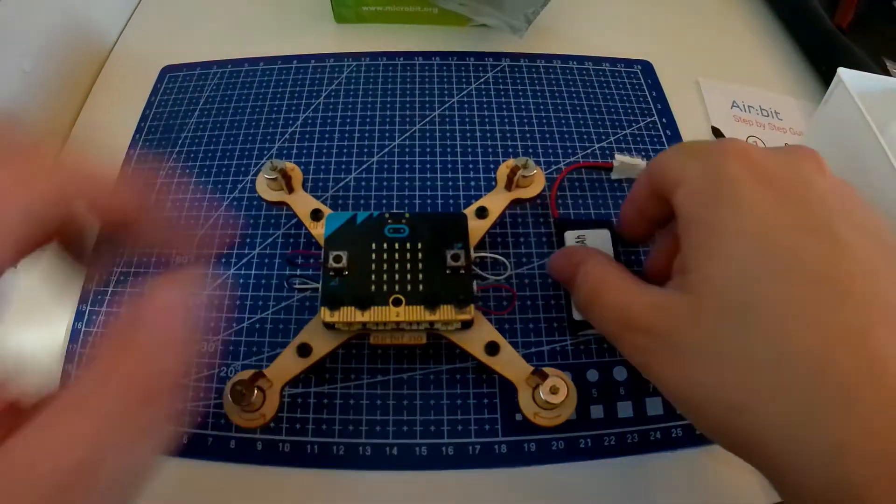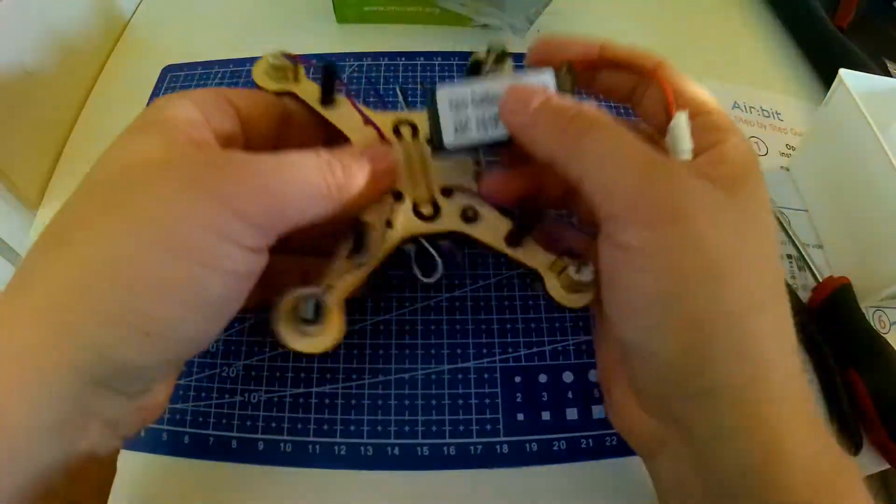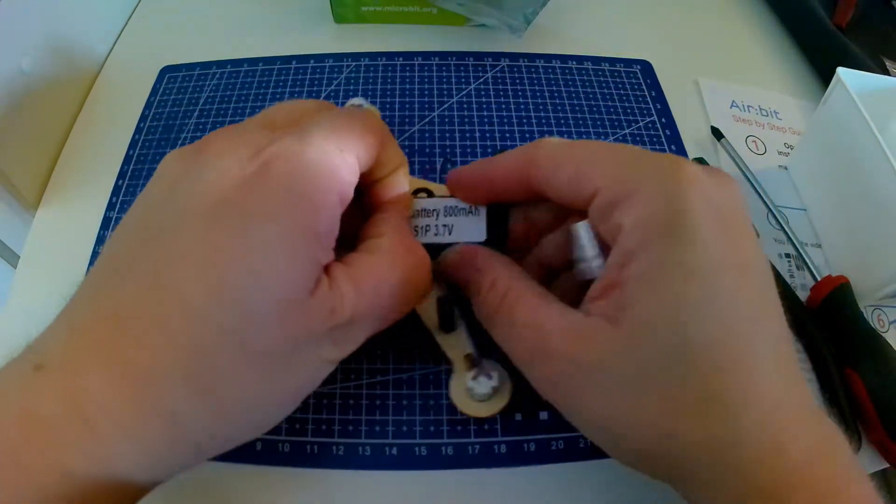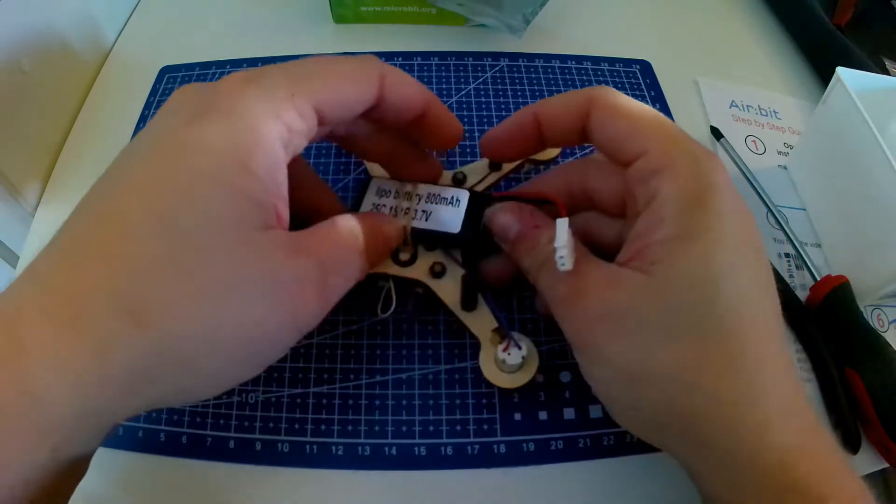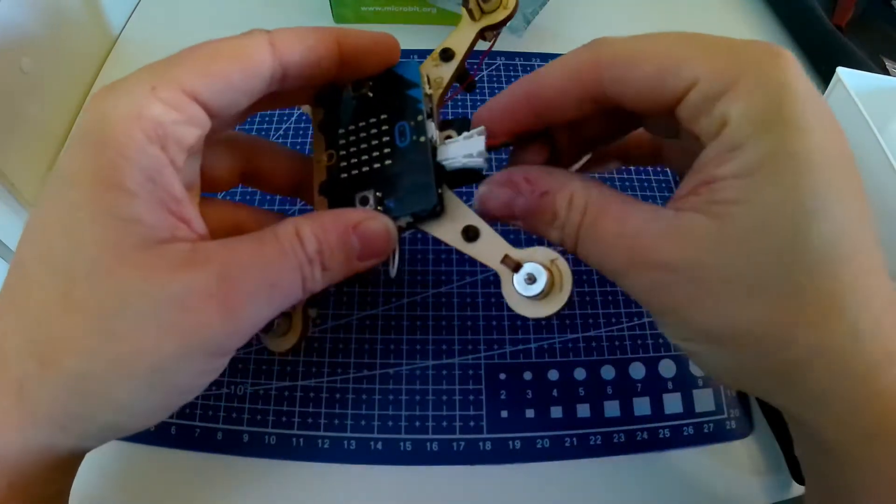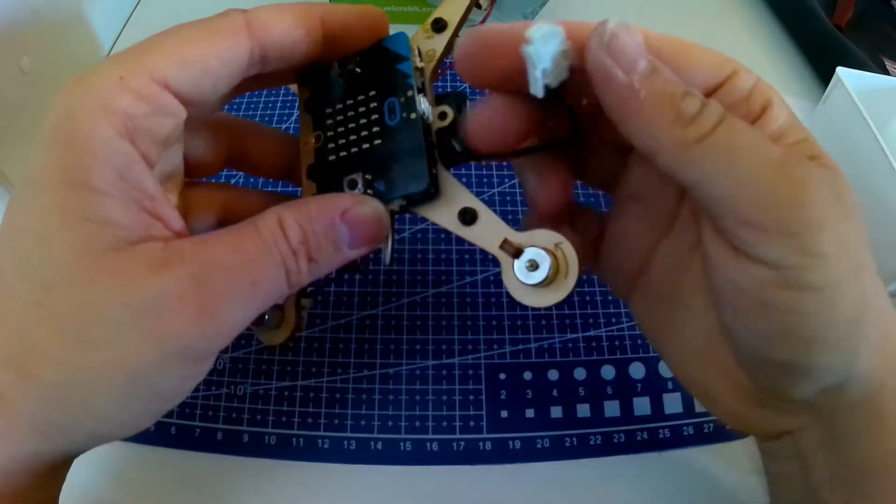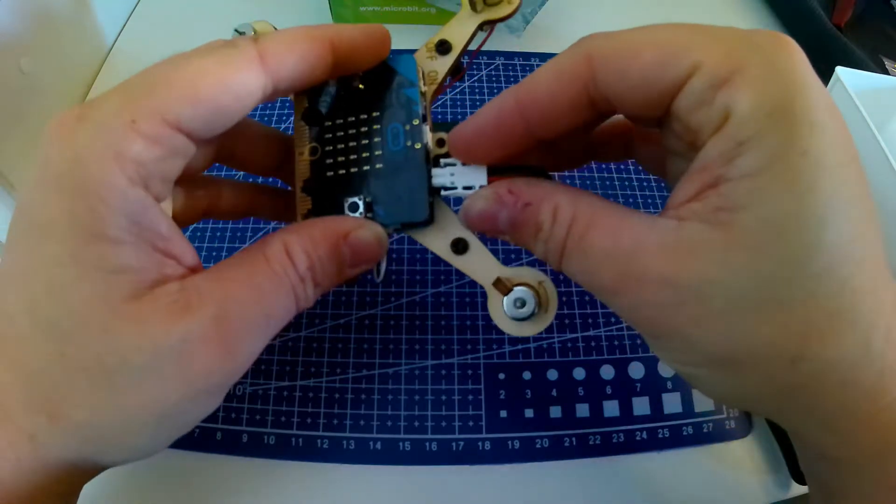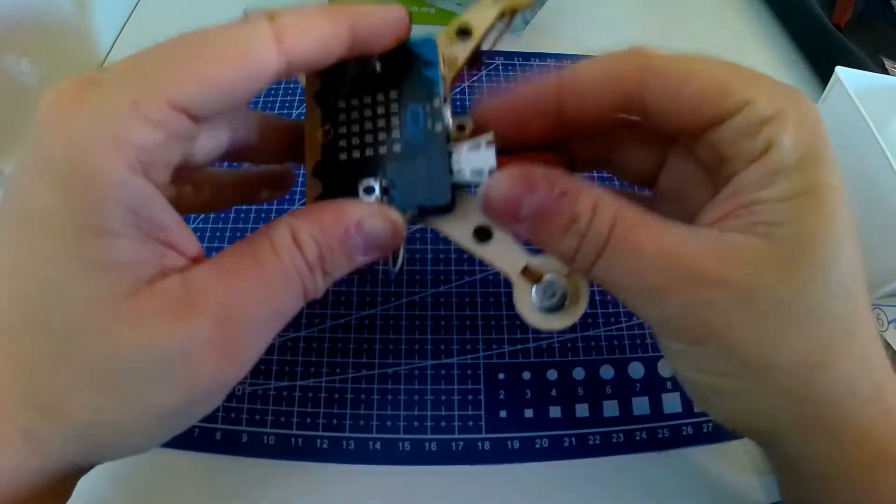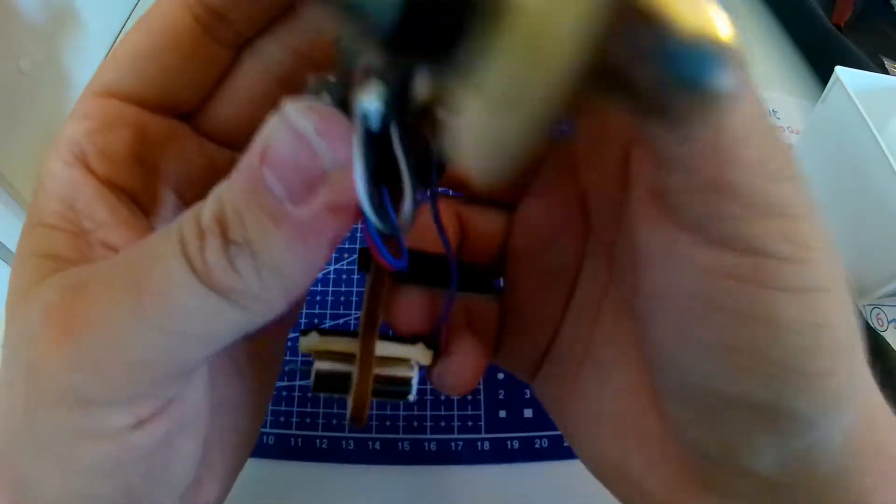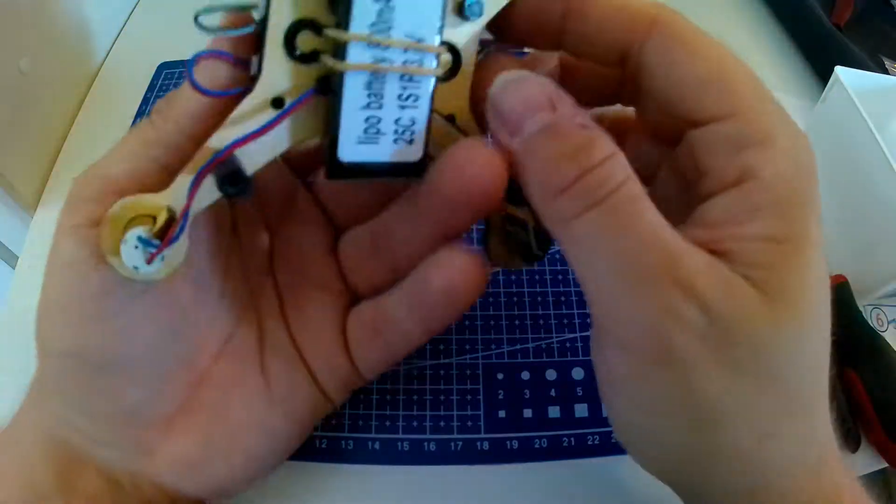Attach the battery to the rubber band like this. You don't need to connect the battery to the airbit just yet, but I will still show you how to do that. This is all that you need to do to mount and attach everything before the coding begins.